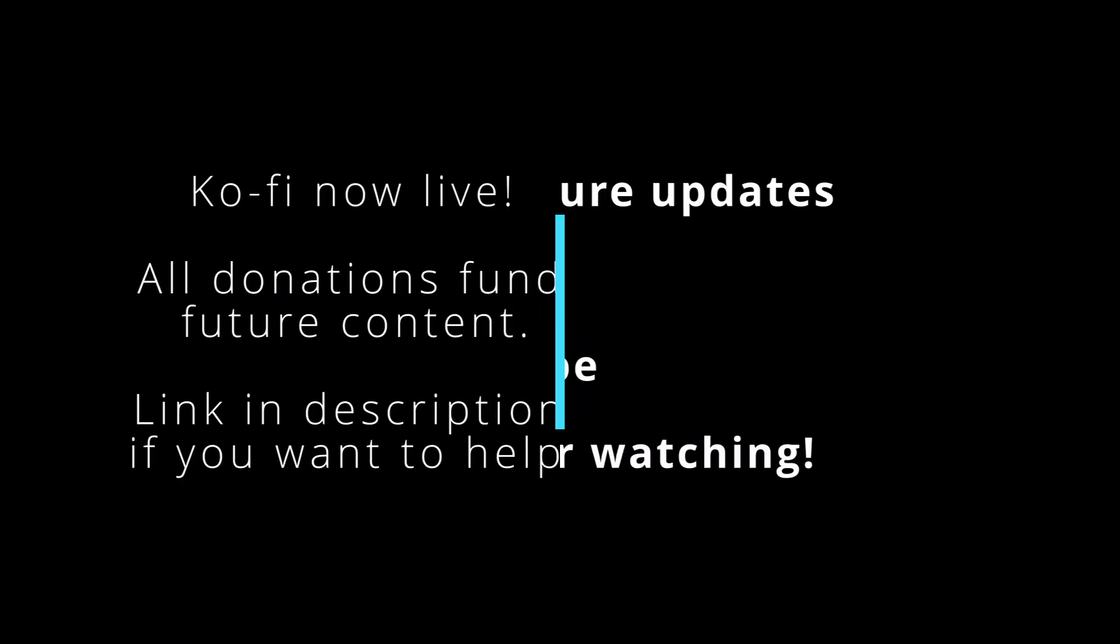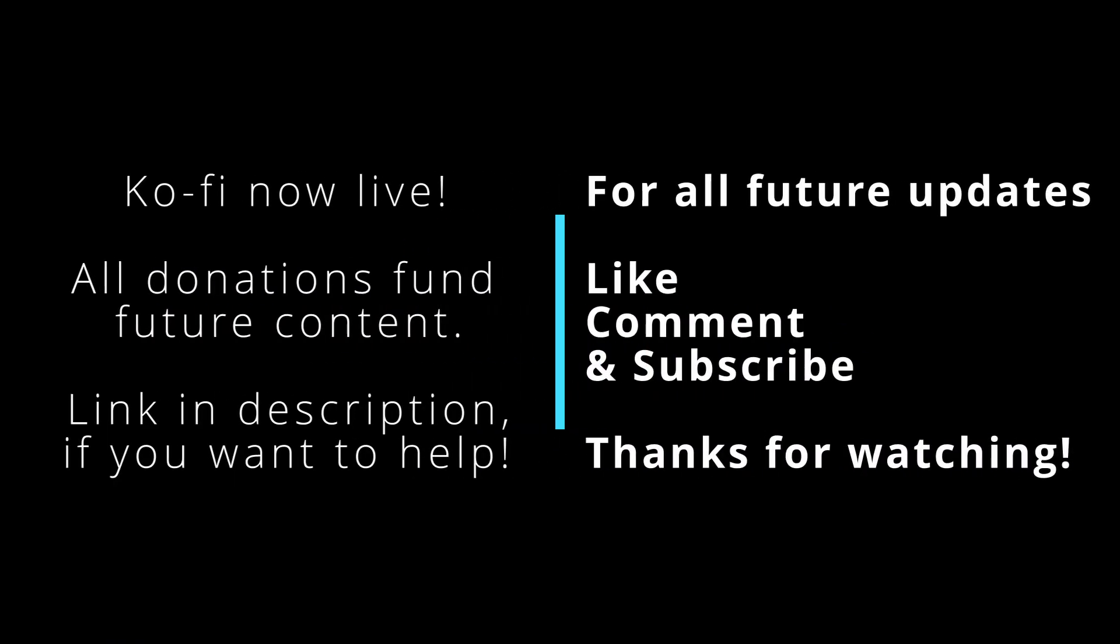If you enjoyed this content and would like to see more, or if you simply want to support the page, feel free to check out the copy link in the description below. I appreciate you all, and we'll see you next time.